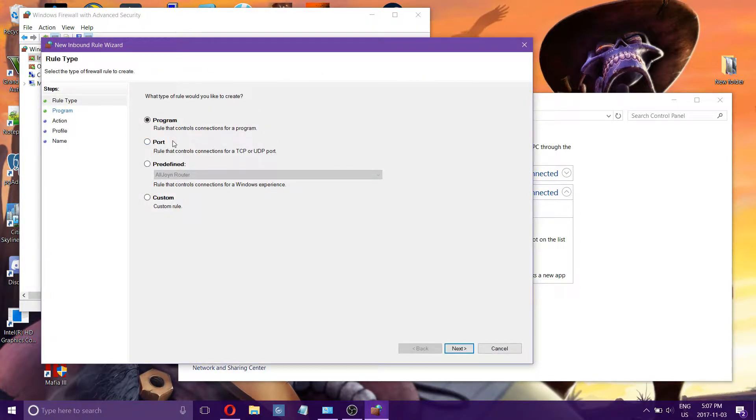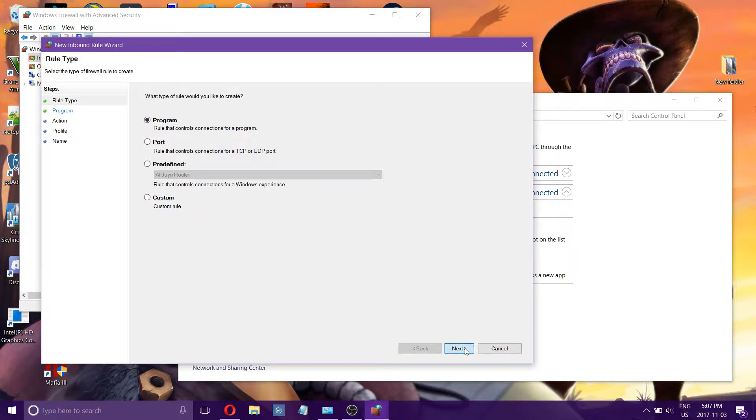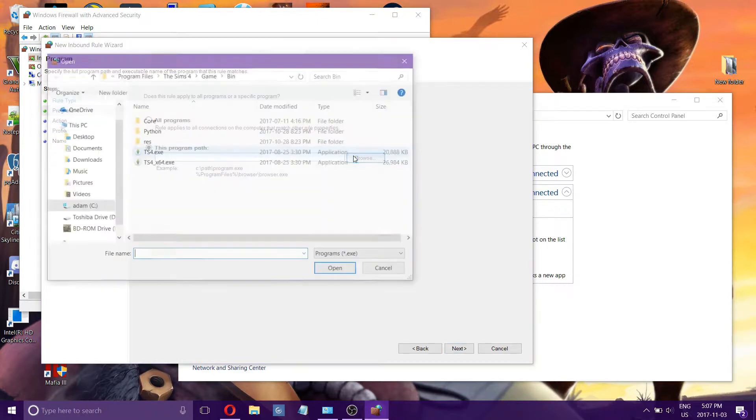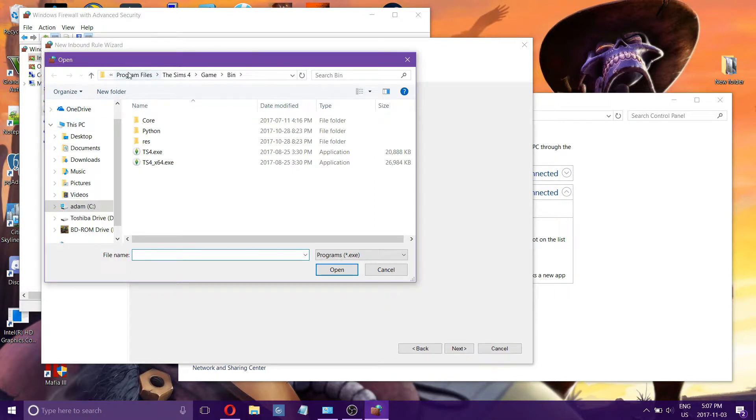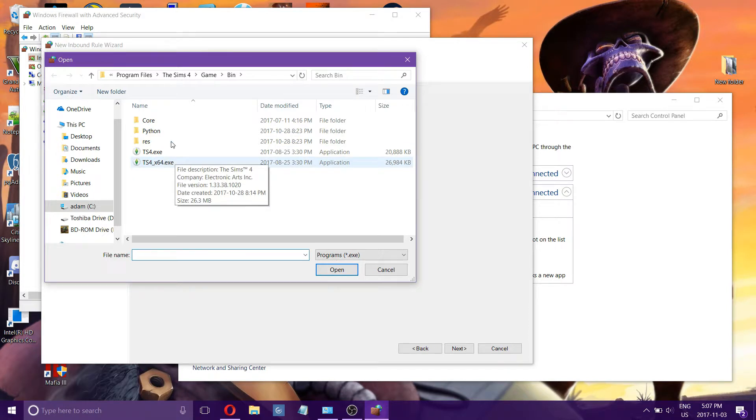For the purpose of this video, we are blocking a program or an EXE. You want to choose that and next. Then you want to block the specific program path. So browse to where you have downloaded what you want to block. For my example, I'm just blocking the Sims 4 EXE.